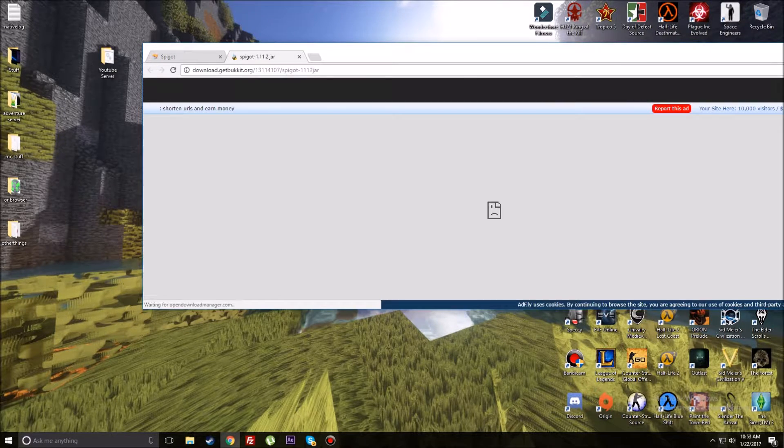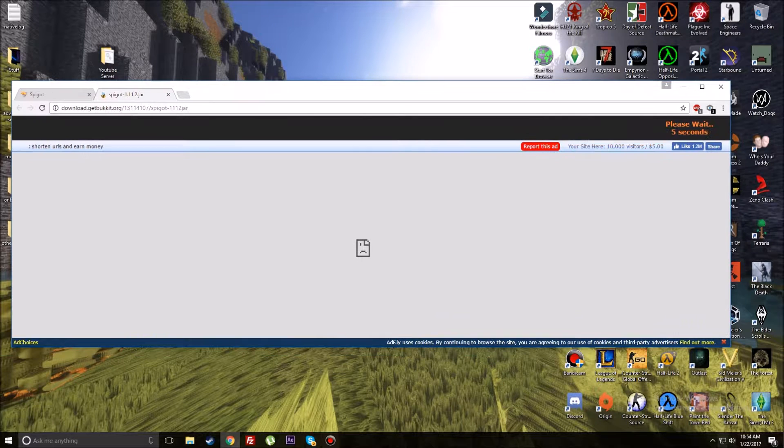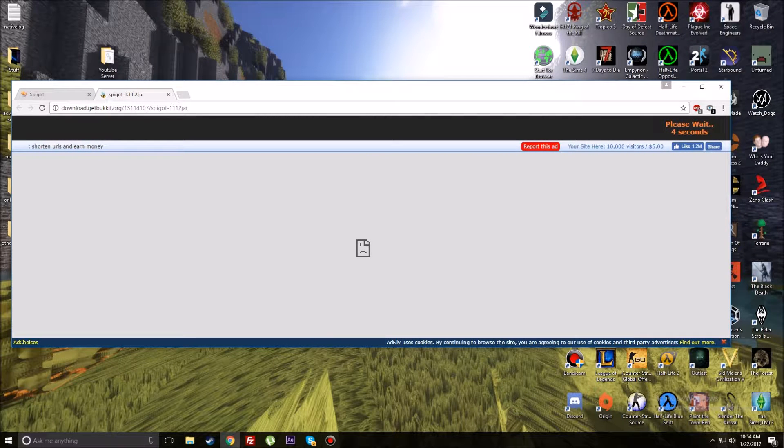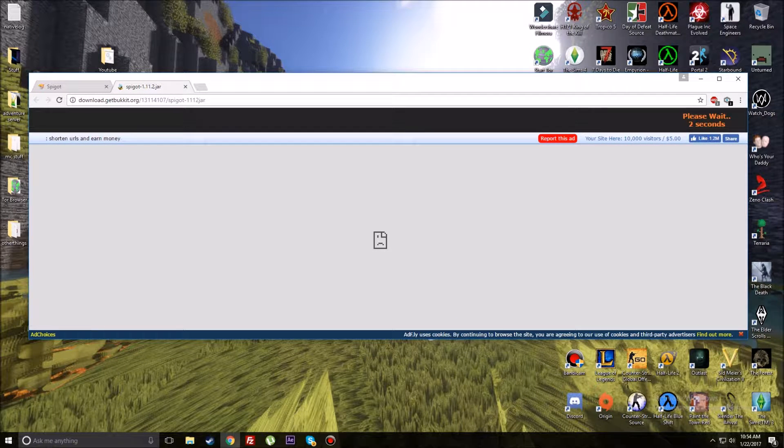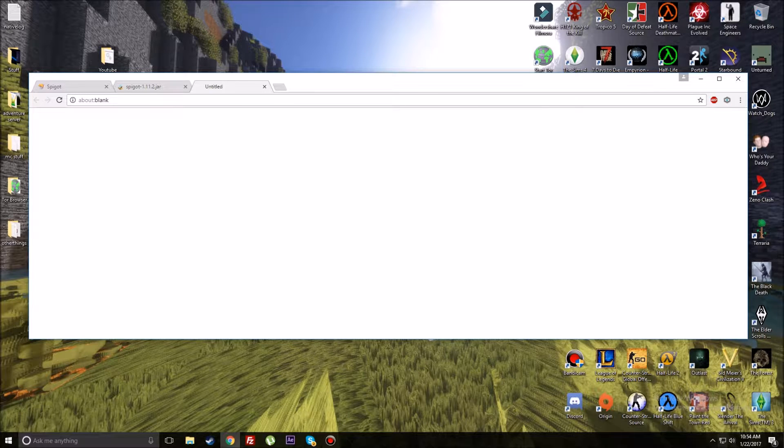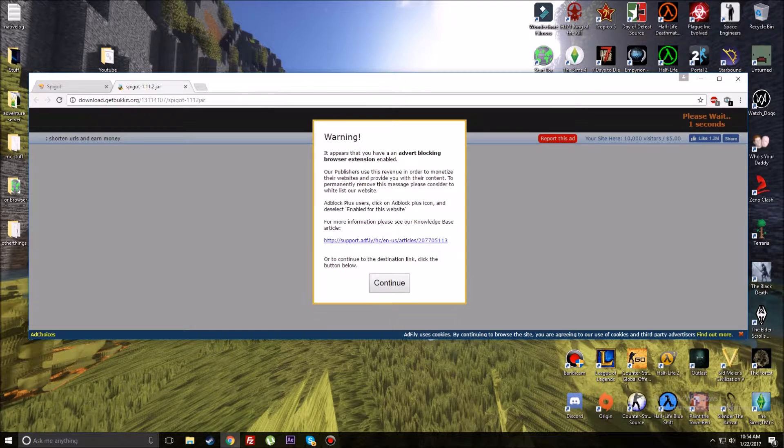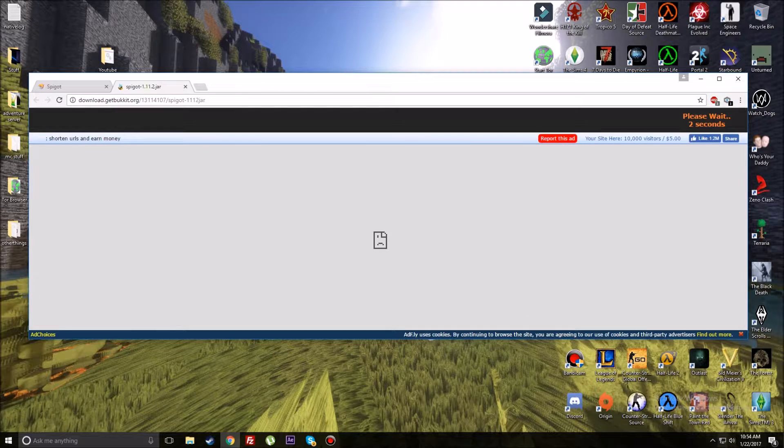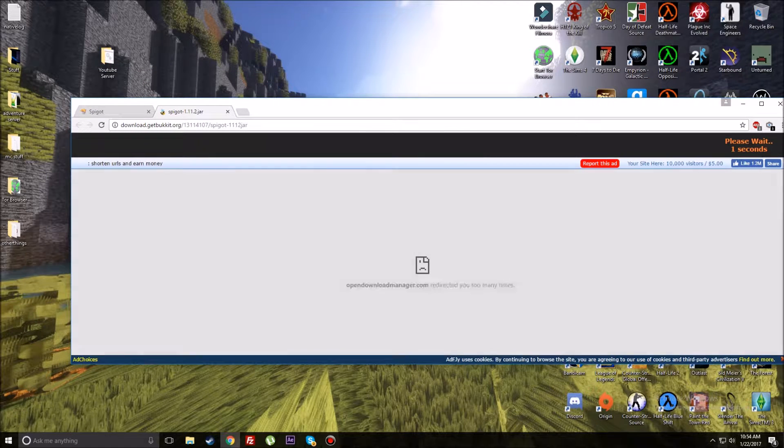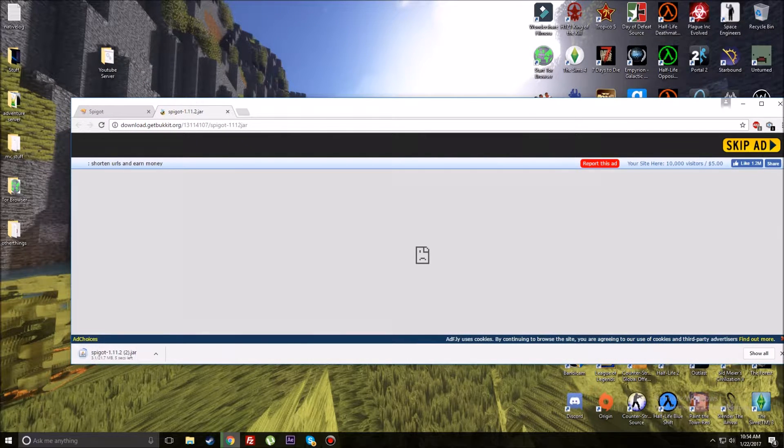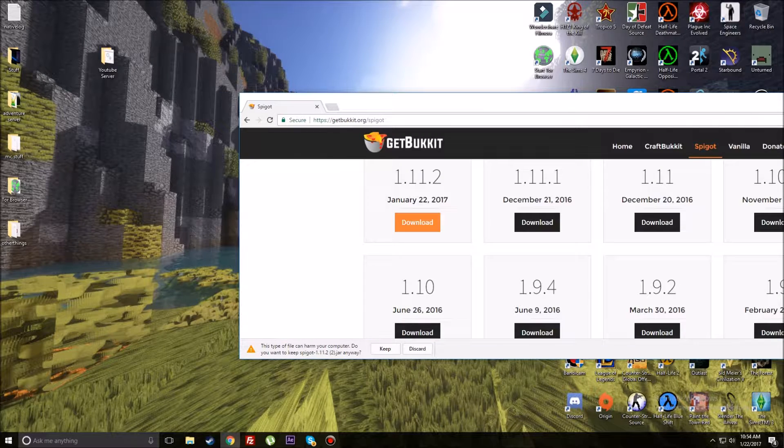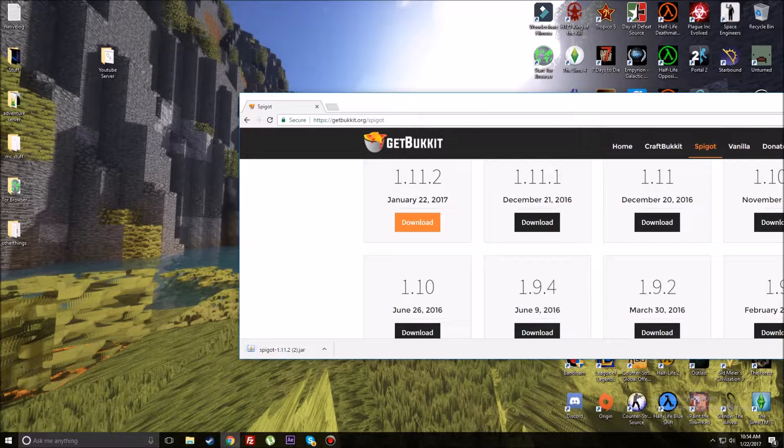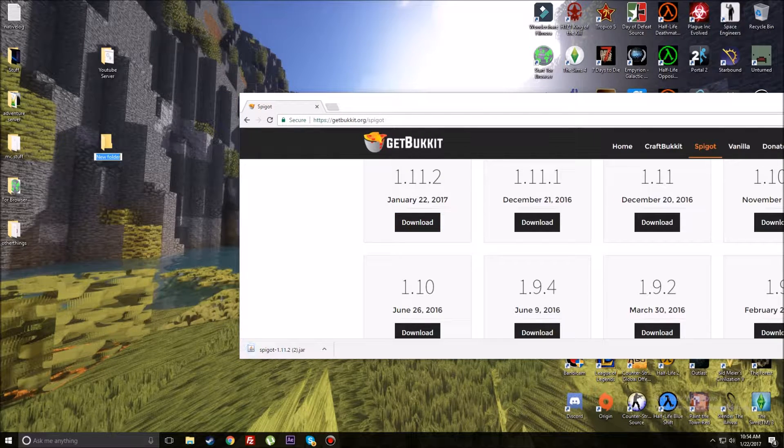We're going to jump right into this. Open up your web browser and type in getbucket.org. I'll link this in the description. This will come up, now go over to Spigot, scroll down and it'll be the first one on the list, January 22nd 2017. Download it and wait through the five seconds.